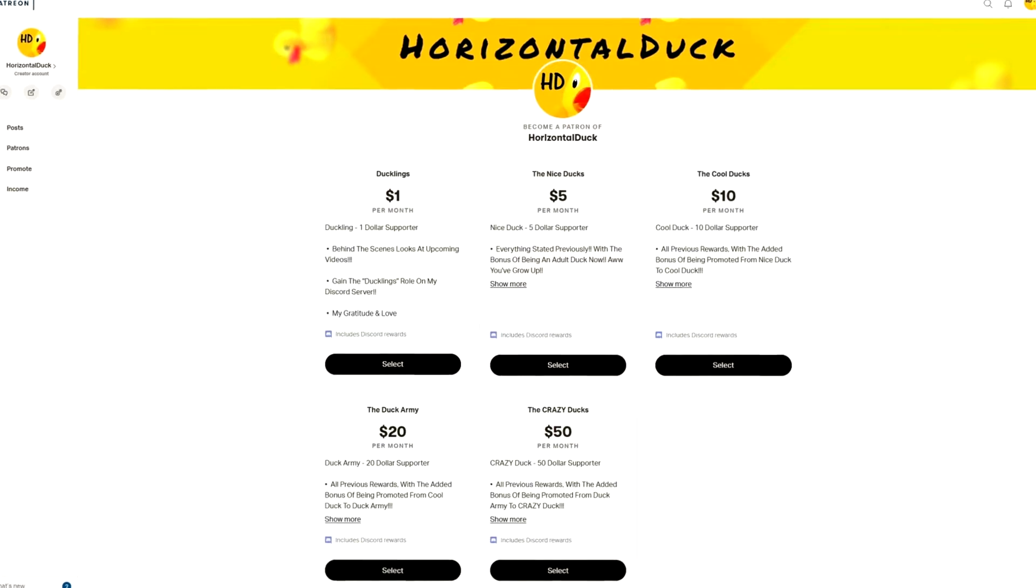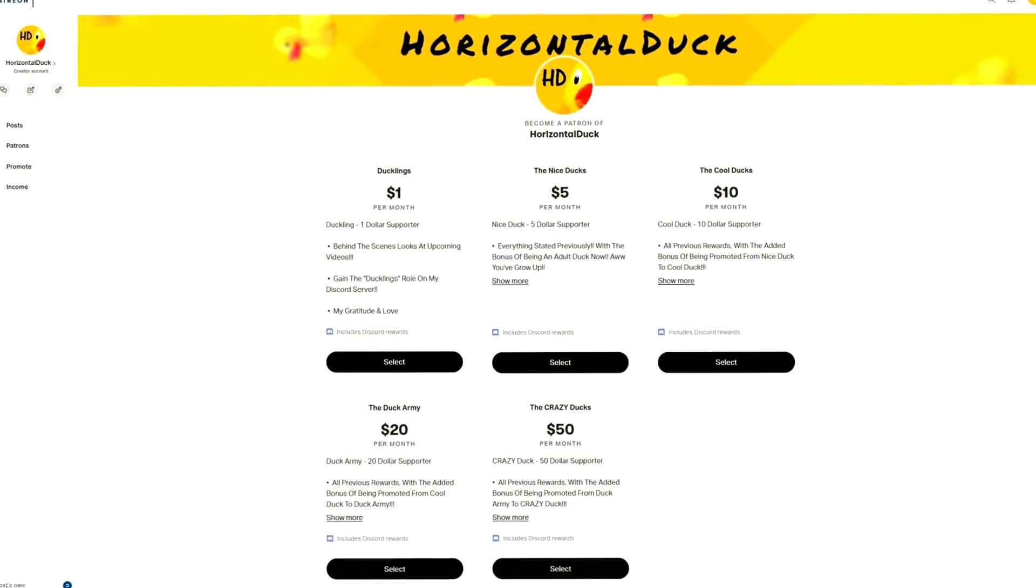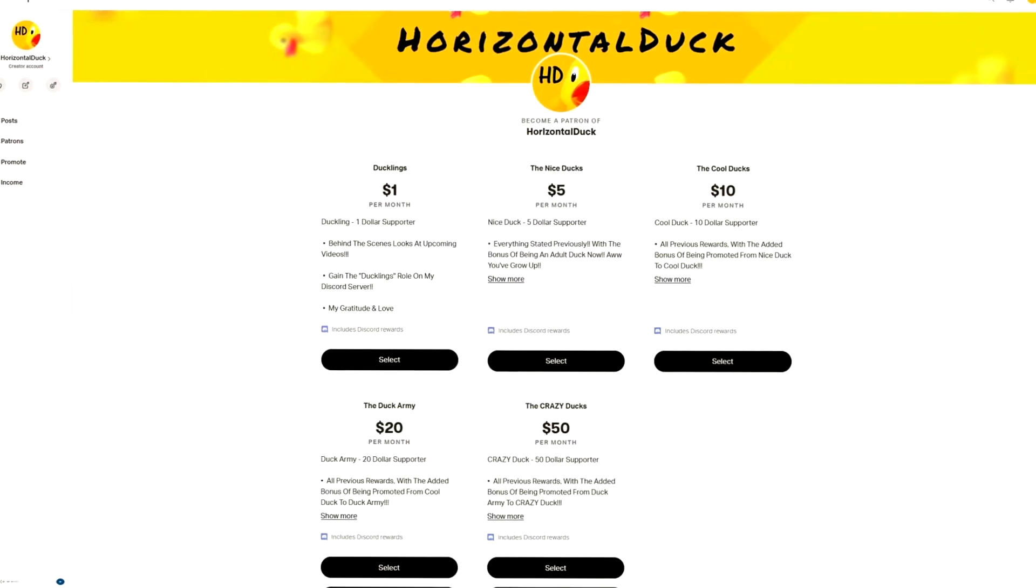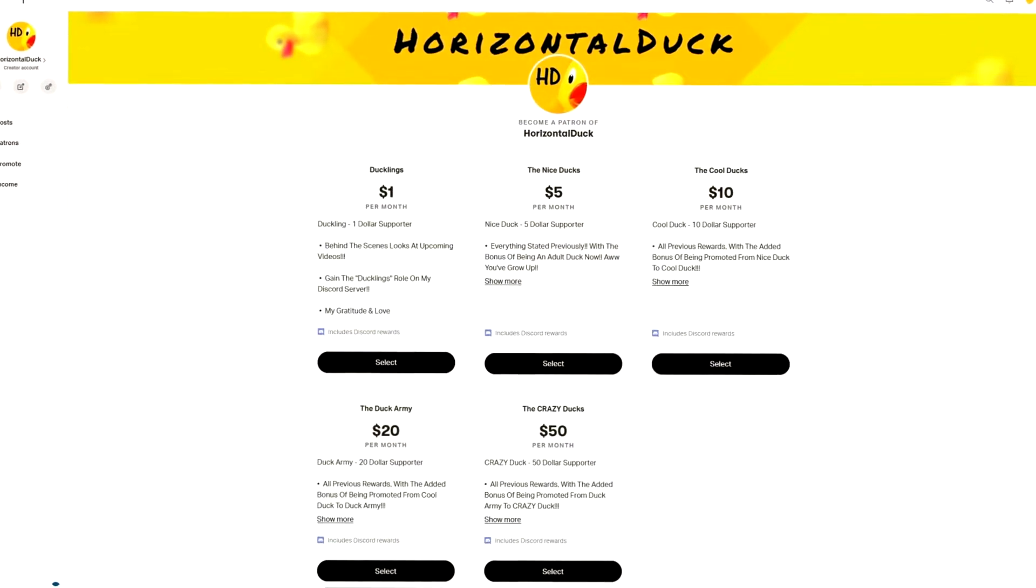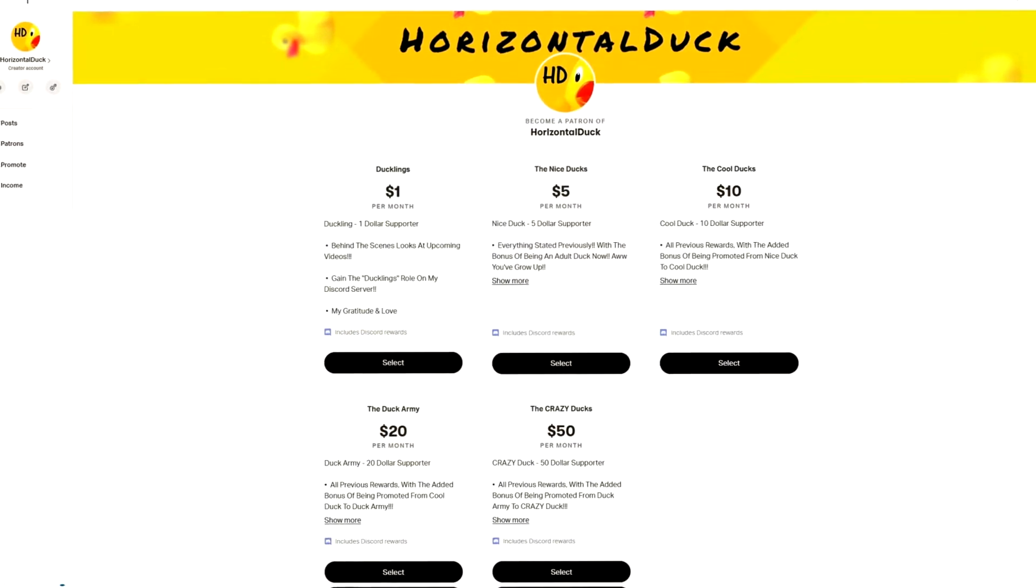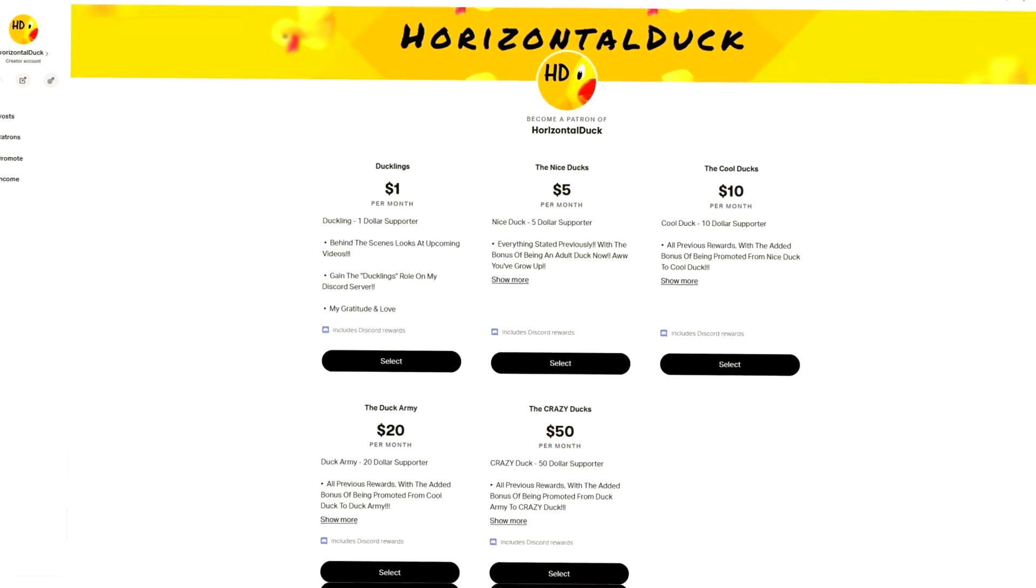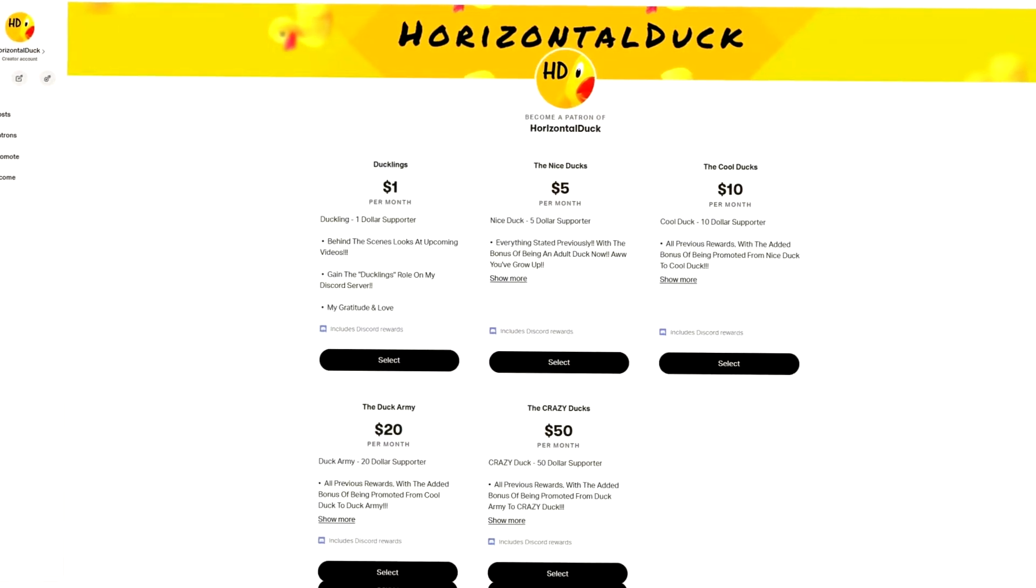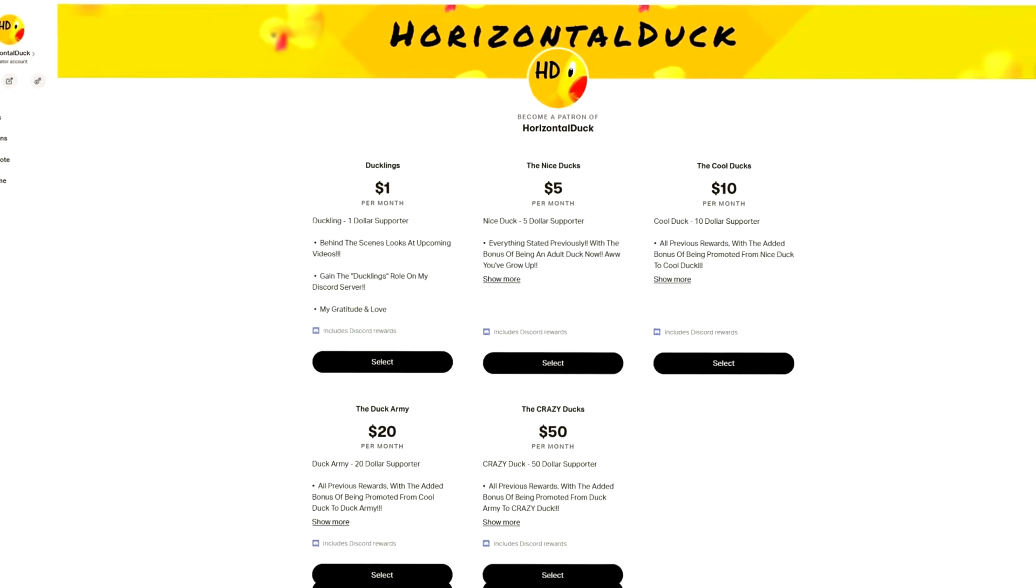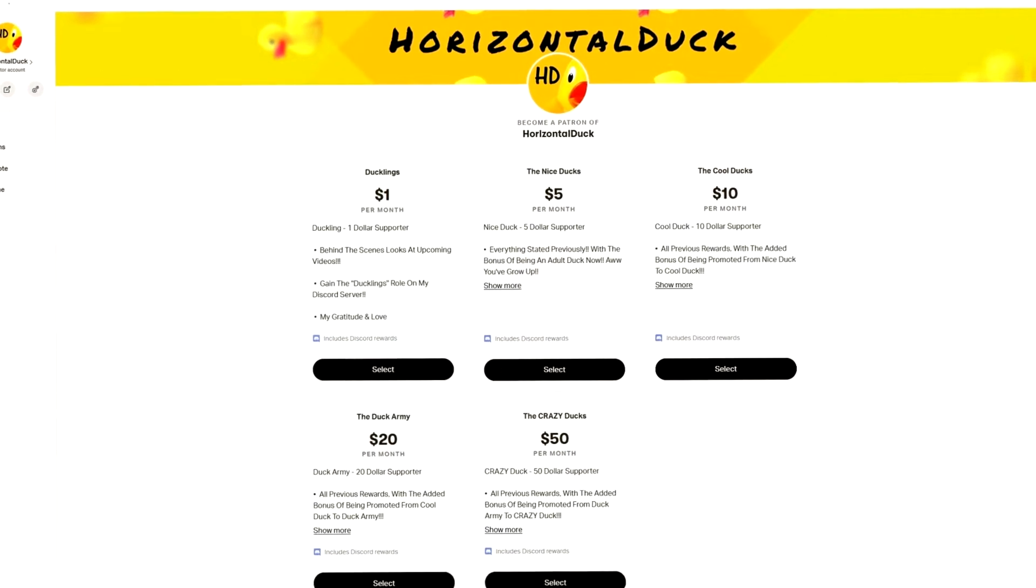Patreon is a place where you can go donate and help support the channel. I'm not asking you to do that, I'm simply making you aware that if you wish to do so, you are able to. So you'll be able to find the link down in the description below.